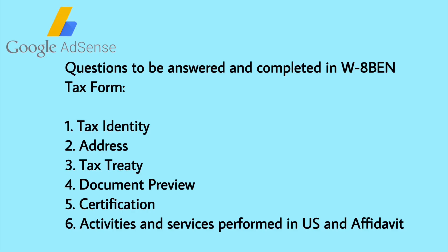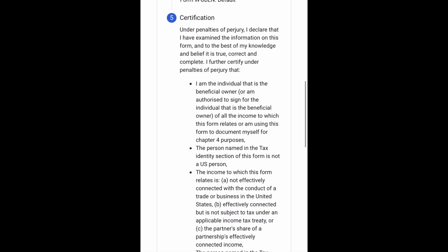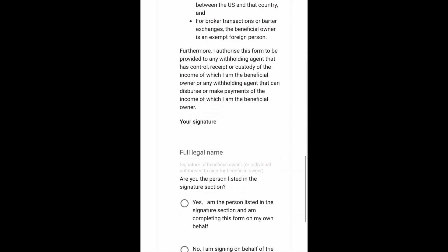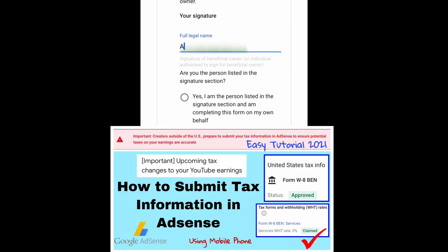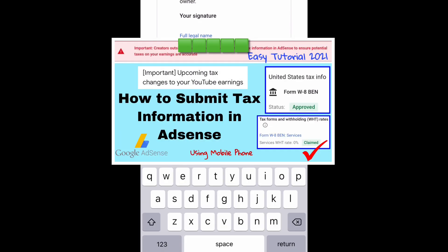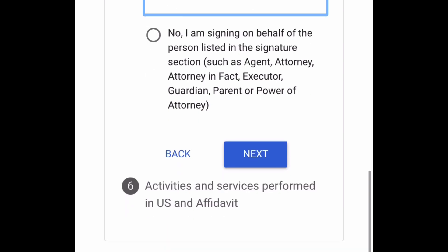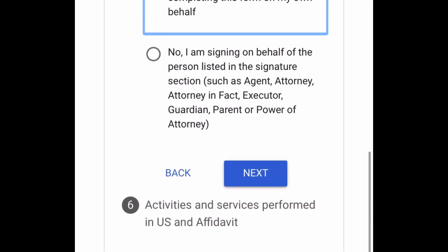Number five is the Certification. Under Certification, all we have to do is type our full legal name as our signature. After that, confirm — are you the person listed in the signature section? Of course, Yes. Then tap Next.